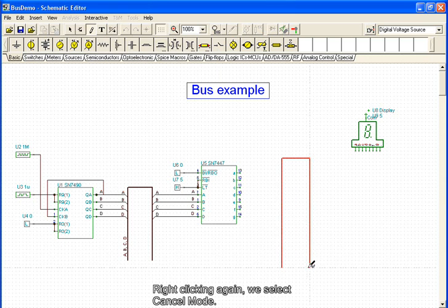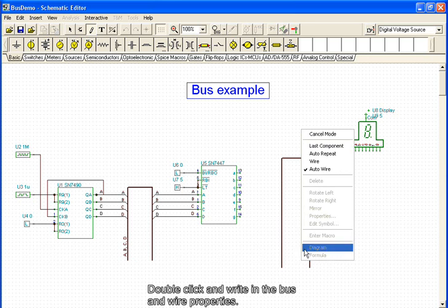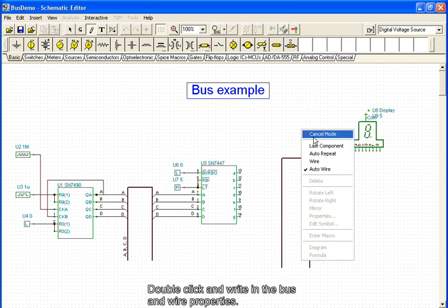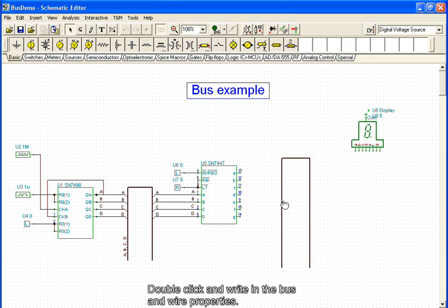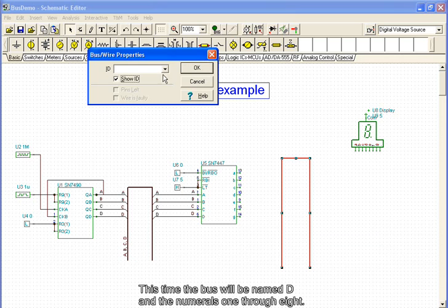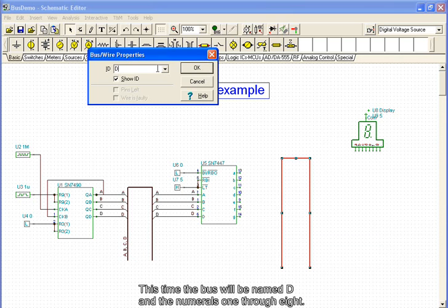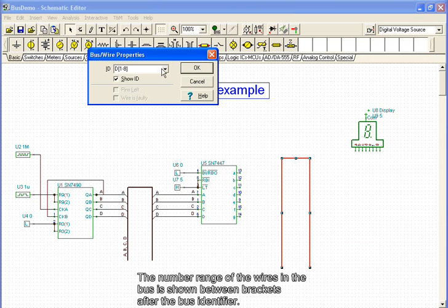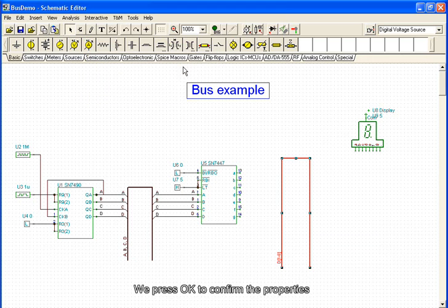Right-clicking again, we select Cancel mode, double-click, and write in the bus and wire properties. This time, the bus will be named D and the numerals 1 through 8. The number range of the wires in the bus is shown between brackets after the bus identifier. We press OK to confirm the properties.